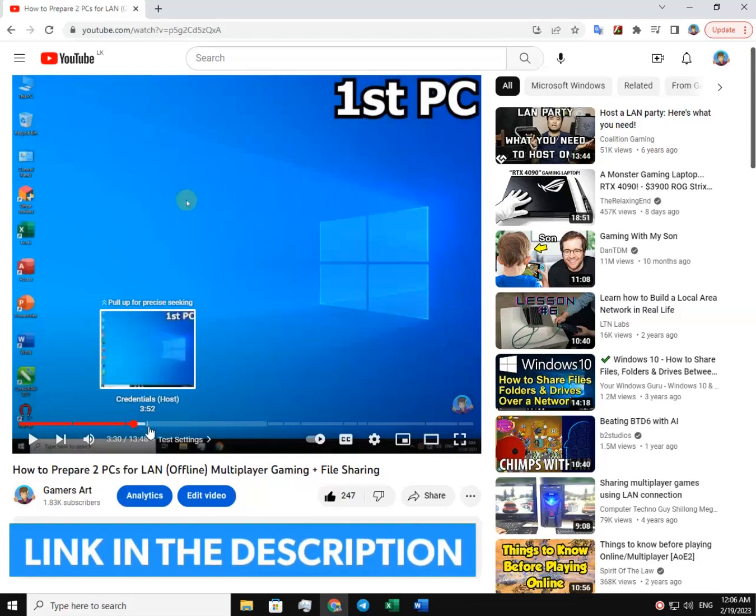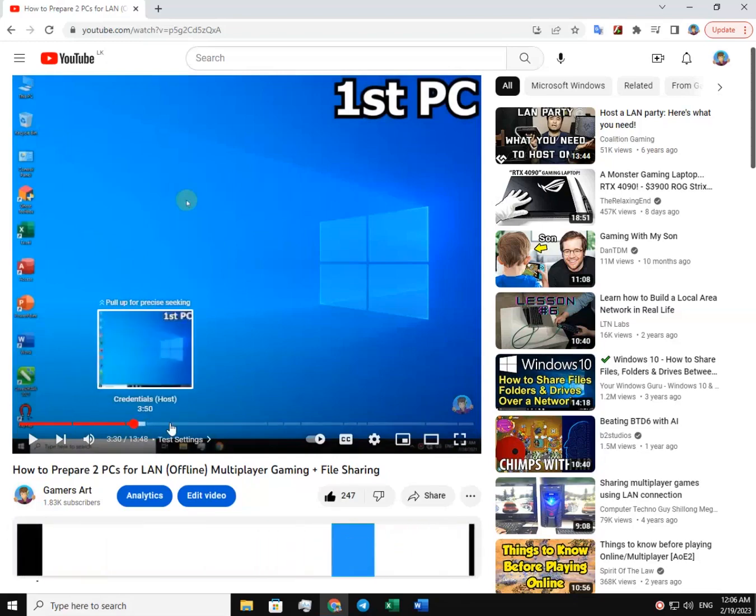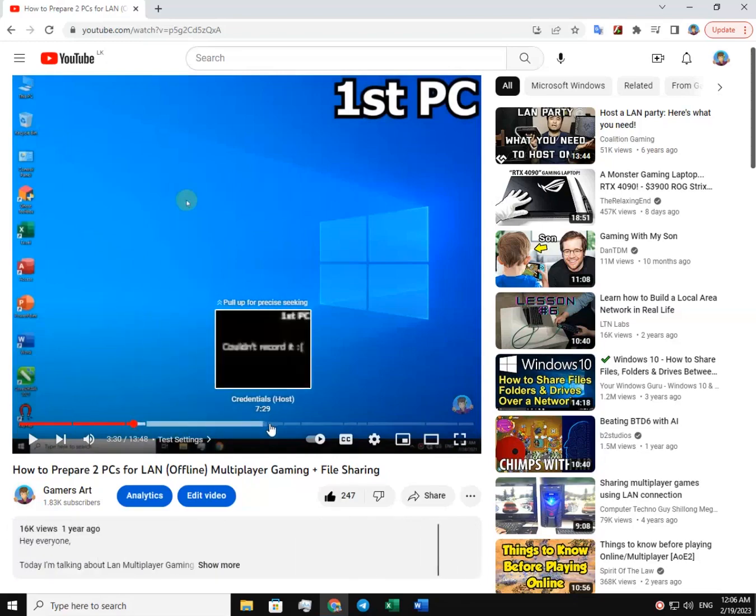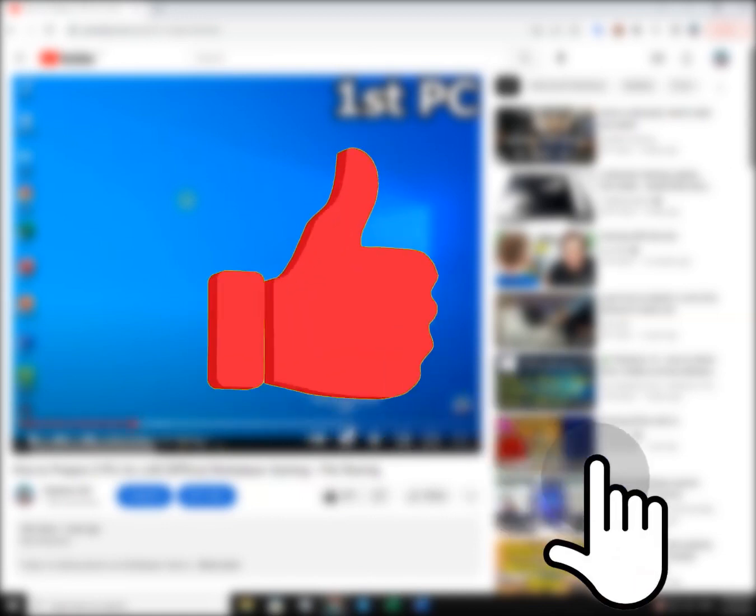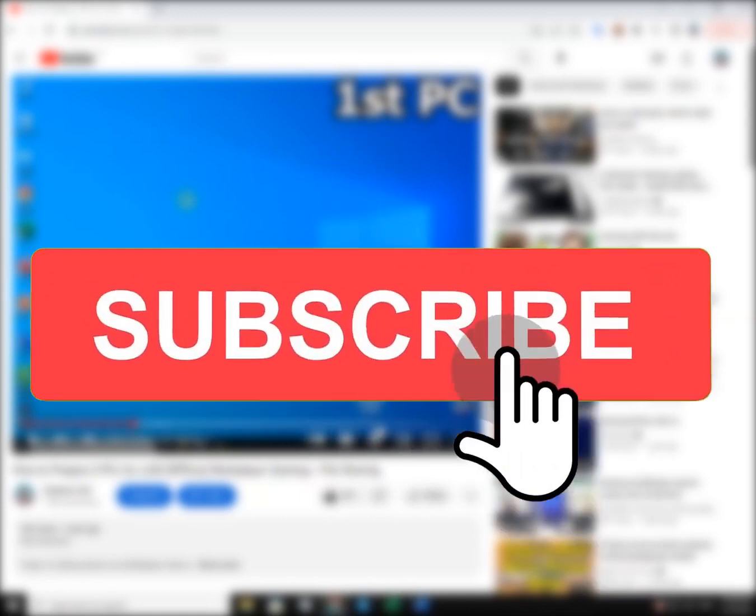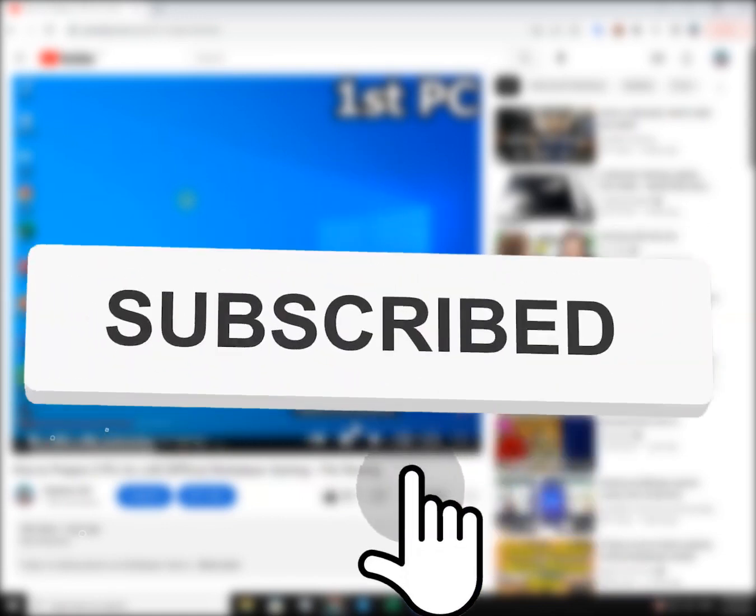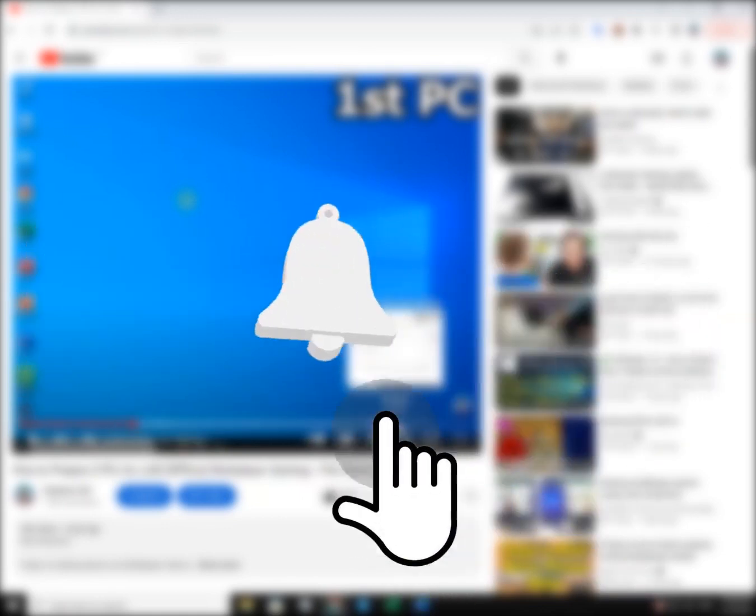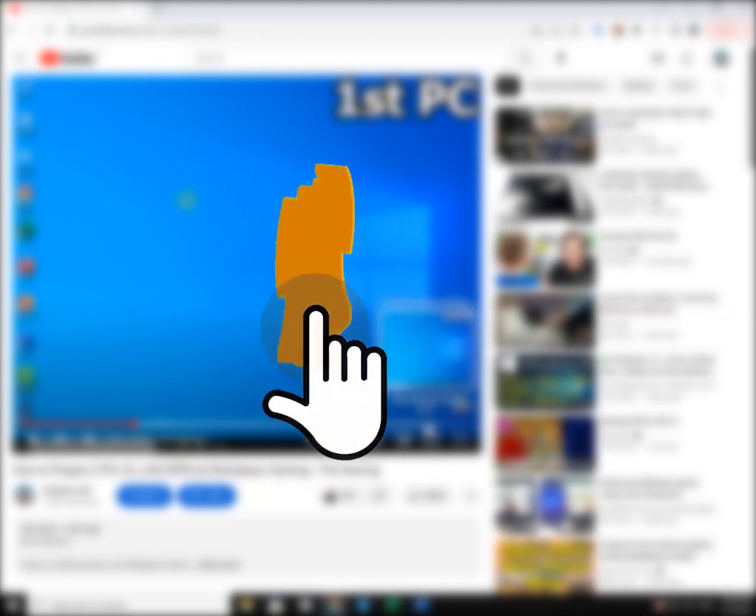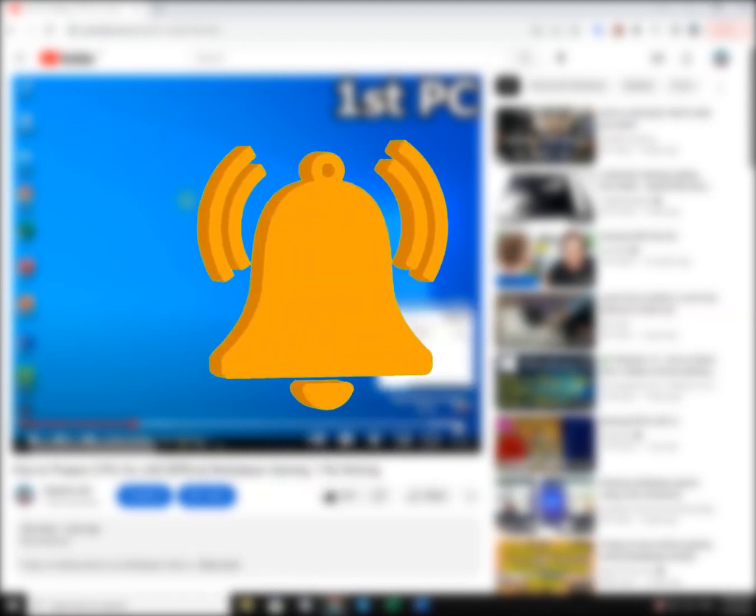Alright, thank you so much for watching. If you like this video, please give me a thumbs up, leave a comment, and don't forget to subscribe. I'm gonna see you guys in the next video.